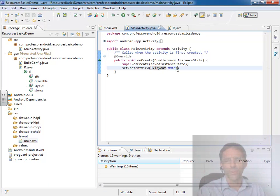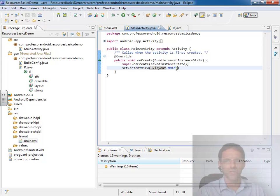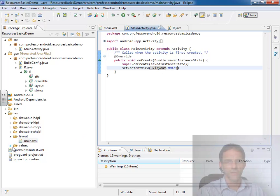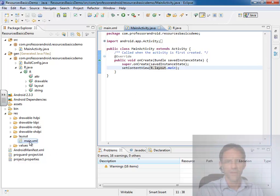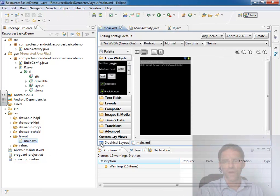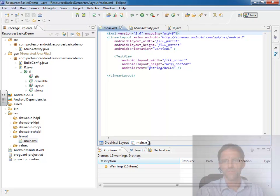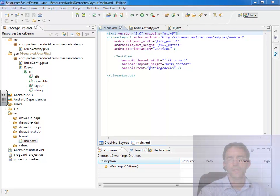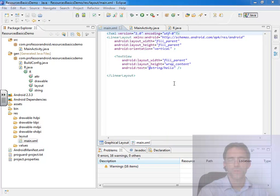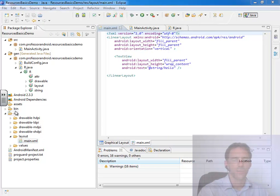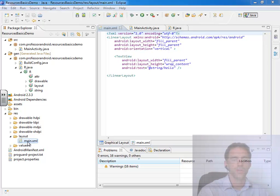Now the other way that we access resources is resources can access other resources. So for example, we see that in this layout file, when I go to XML view, we can see an illustration of resources referencing other resources.